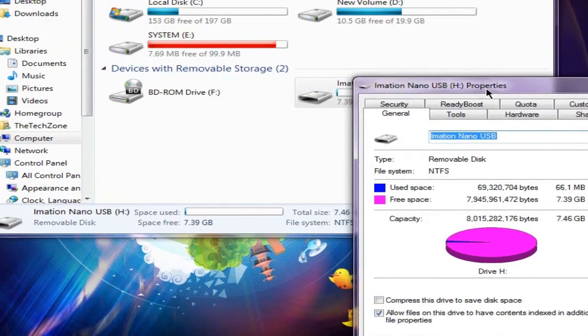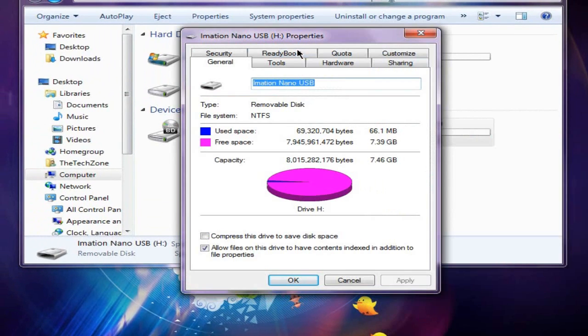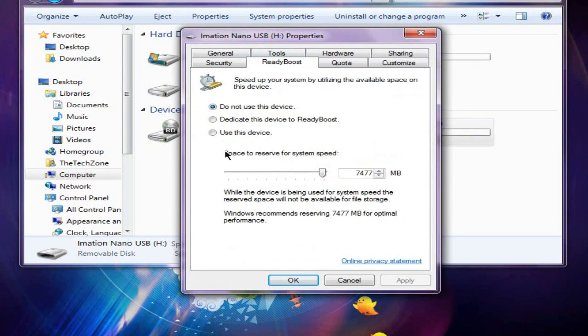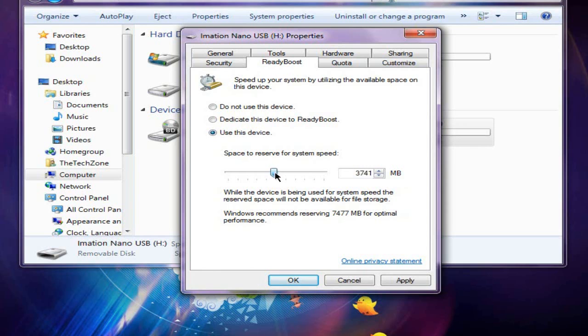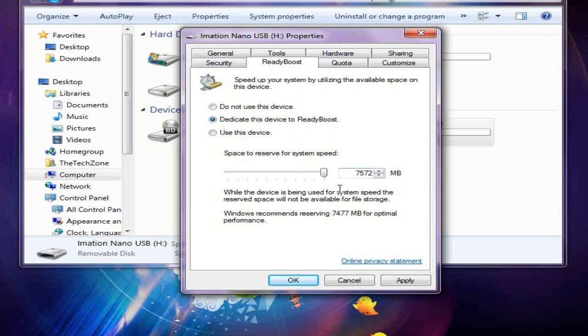Once you get the properties, you're going to go to ReadyBoost. And there are two options you can select. You can either dedicate the device, which means it will use up all your memory on the USB flash, which is what I did and it was worth it. Or you can select use this device and select a certain amount of memory to use, just in case if you want to leave some space to put other files in there as well. But I'm going to select dedicate this device because I don't really use this USB stick much. Only in certain cases. And it will tell you how much it will reserve. It will reserve about 7.5GB or something.